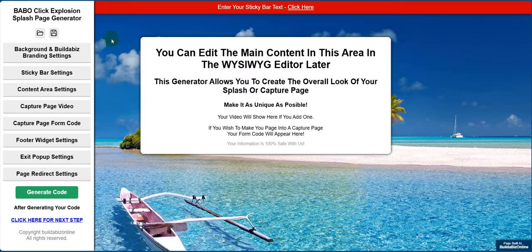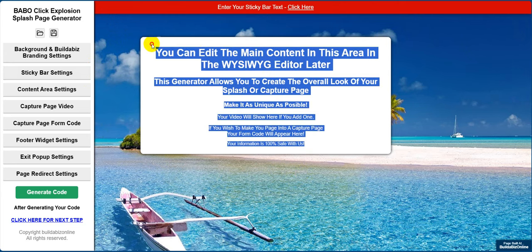We've had one or two people asking: when we make a capture page or when we make a splash page, how do I add a video? I asked Martin to put this together to do this update, and he's kindly done that for us.